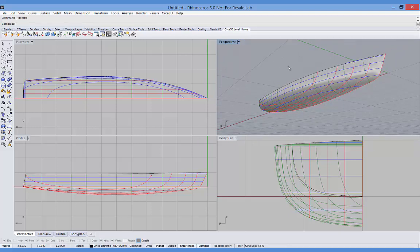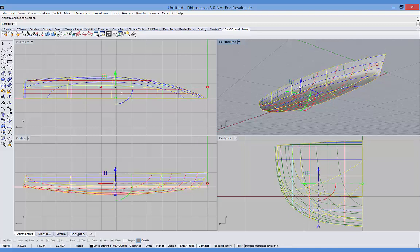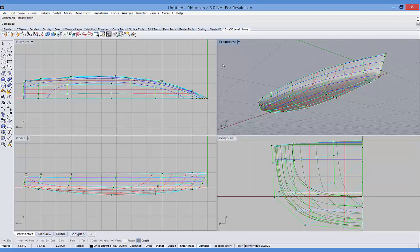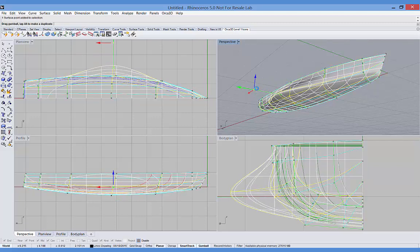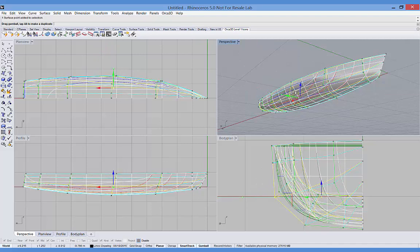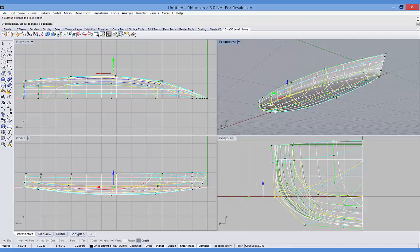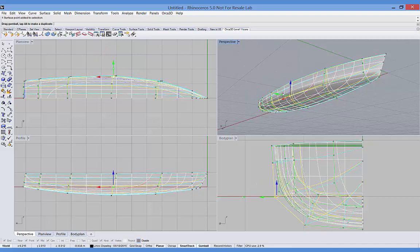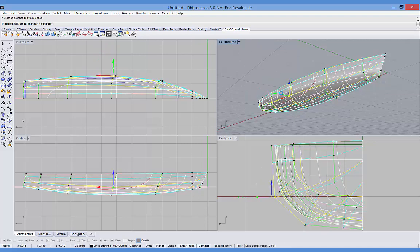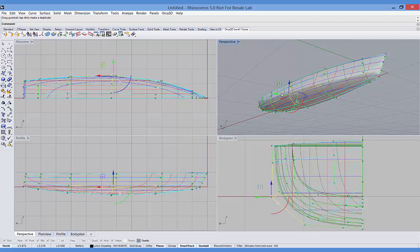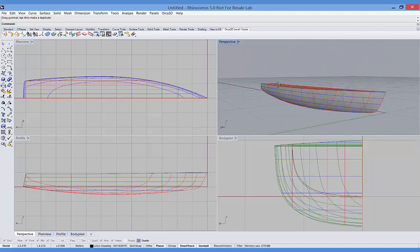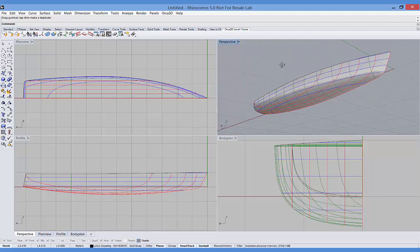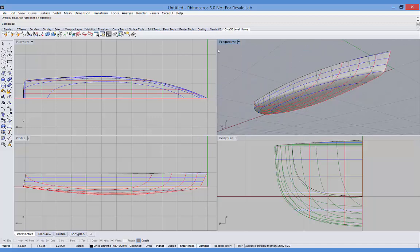Now, it's unlikely that the hull surface directly out of the hull assistant will be exactly what you're looking for. So, of course, like any surface in Rhino, you can turn on the Orca control points and select one or more points and move them to do some further editing of the shape. And you see the sections are updating in real time as I make those changes.